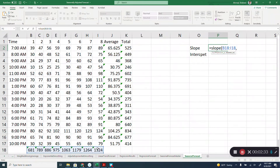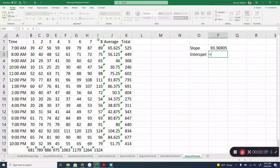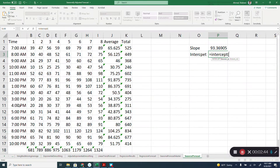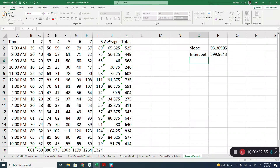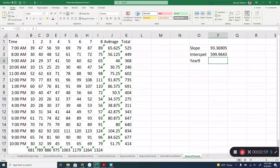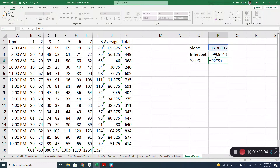There is a function in Excel called SLOPE where you can calculate the slope. And then there is also a function called INTERCEPT that you can use to calculate the intercept — y values, comma, x values. Then the year nine prediction would simply be the slope times nine, year nine, plus the intercept.